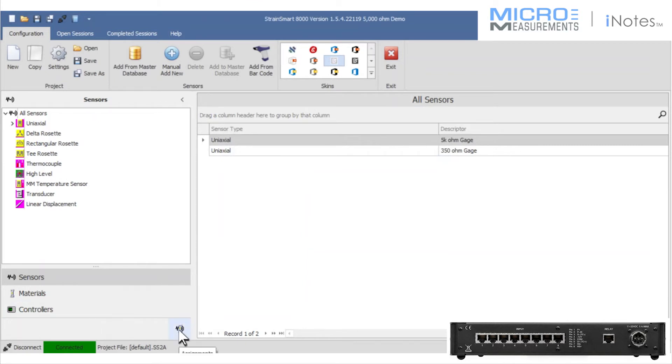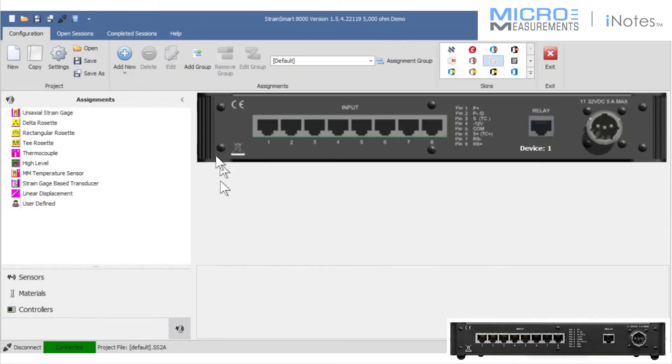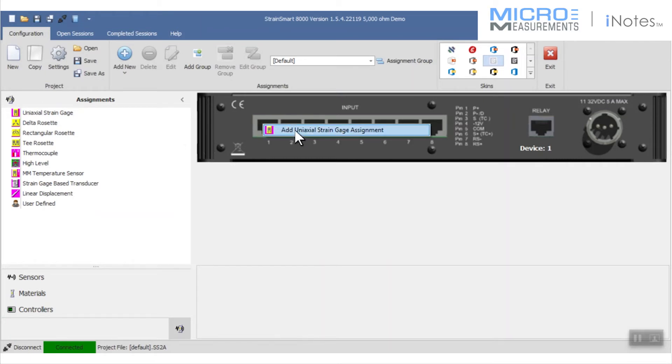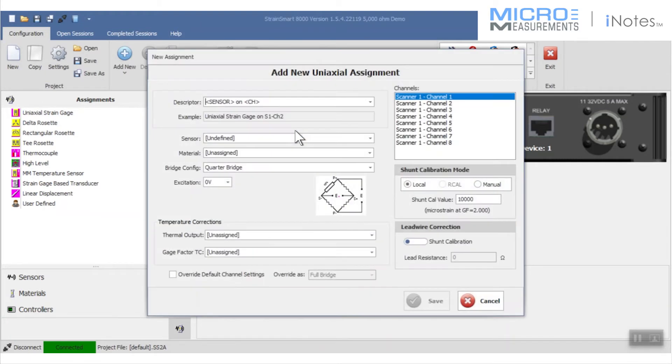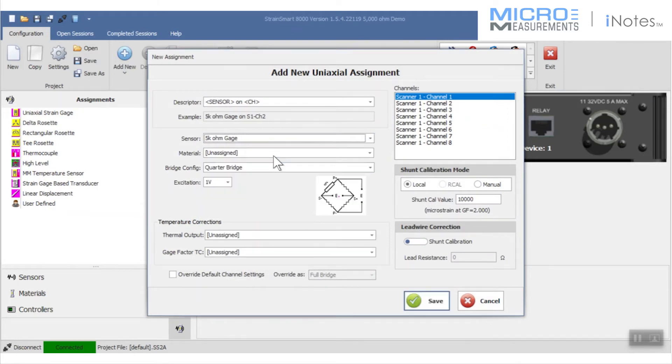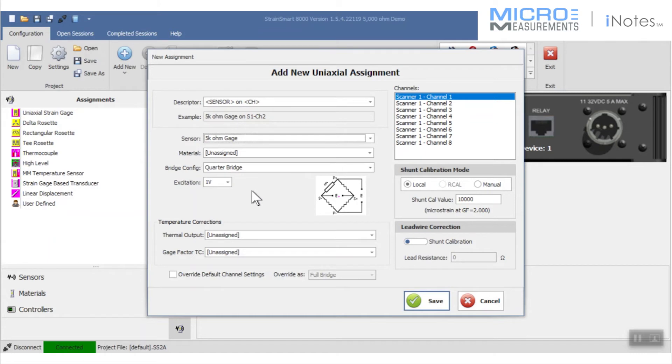I get the green light and now I'm going to tie the sensors that I've created with each channel. On the first channel, I have a whole lot of choices going on here. Most importantly, I'm going to choose the 5,000 ohm strain gauge to be on channel one as a quarter bridge with a one volt excitation.